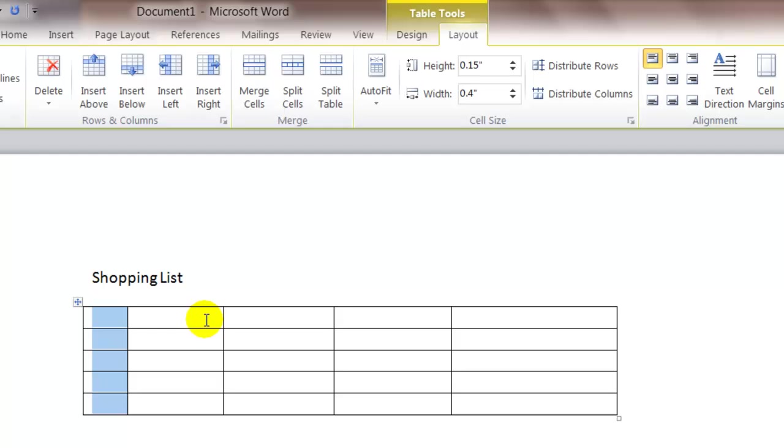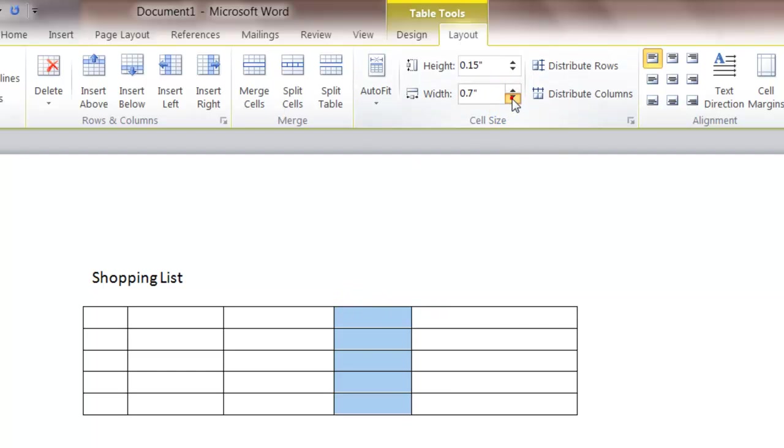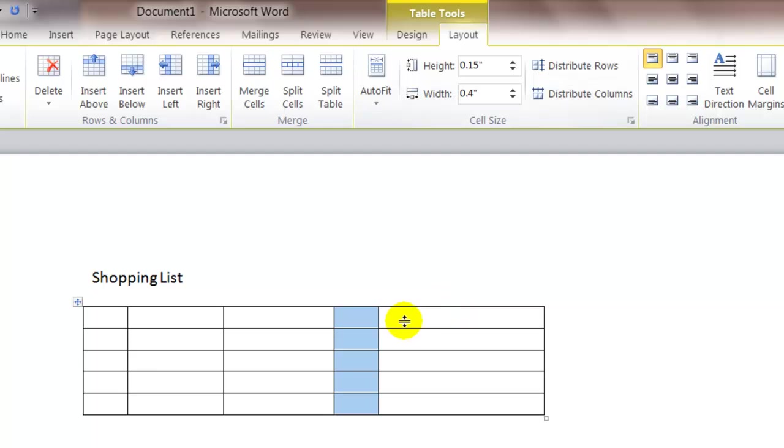And I'm going to change the width of that column to be point four. And then I'm going to move over to column four and select this column and also change this one to point four. Now this is just for an example, but it just shows you how you can size the column widths.